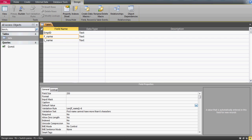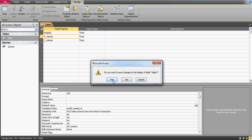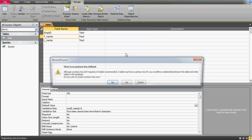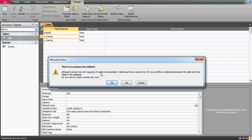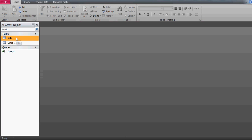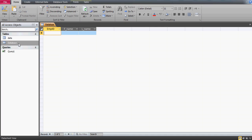Now let's save the table. I want to save the changes, and I'll name it 'database'. It says no primary key is defined — a primary key is highly recommended but not required. I'll say No for now since this is just a demo. A primary key means the same entry cannot be repeated — for example, employee ID must be unique. I'll discuss that in another video.